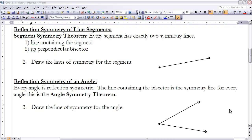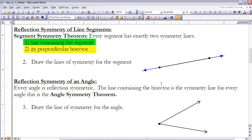Next, let's look at the reflection symmetry of two figures we're very familiar with: segments and angles. Every segment has two lines of symmetry. The first is the line containing the segment itself, shown here in blue. The second is its perpendicular bisector, shown in red — notice how it forms a 90-degree angle with the segment and passes through the midpoint of the segment.